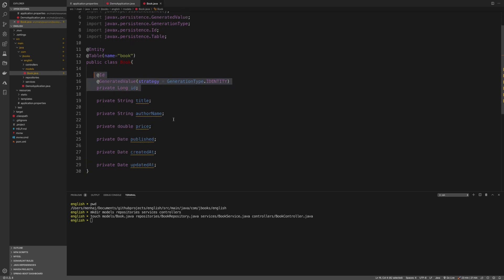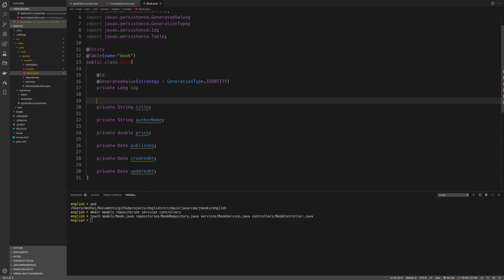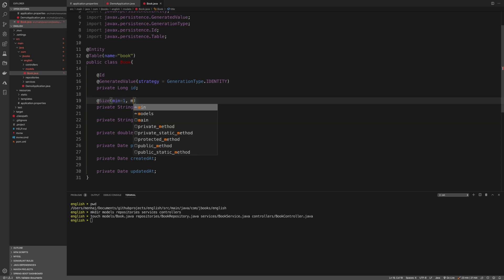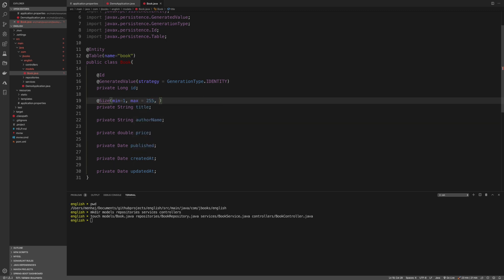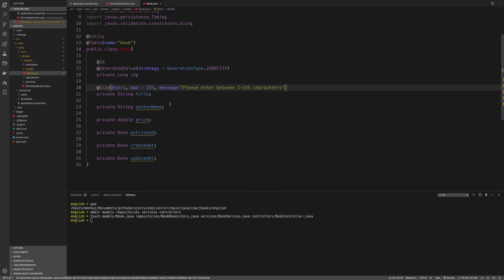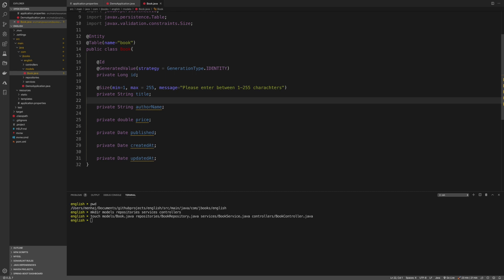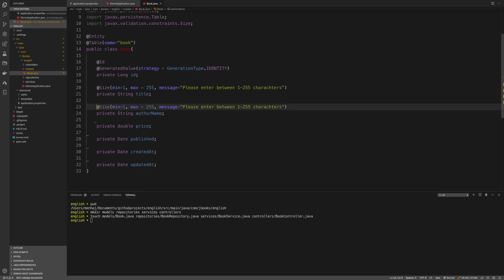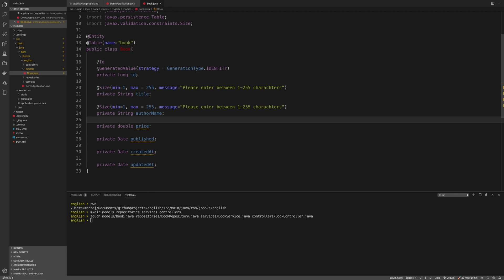For the title field, we add @Size(min=1, max=255, message="Please enter between 1 to 255 characters") so users can't leave the title blank. We import the validation from javax.validation. We'll apply similar validation to other fields where needed. For price, we won't add any validation for now and leave it blank.